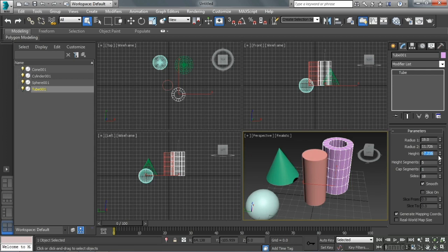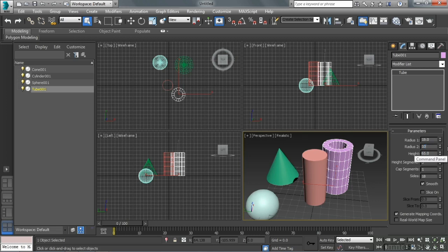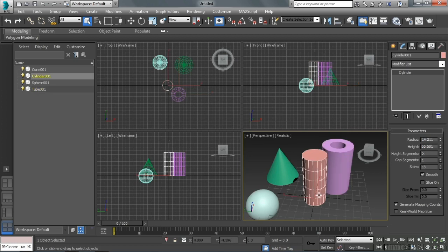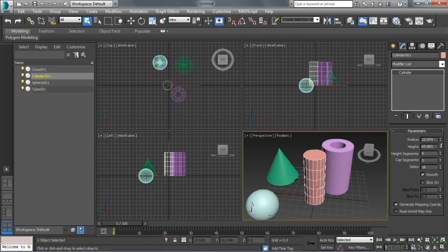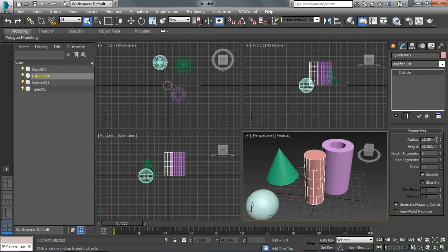So I can fine-tune this. Maybe I really only want it at 65 on the height, second radius 10, outer radius 20. I can always come back and adjust the parameters. Parametric objects are really nice that way. I can use the spinners, just drag up and down, or I can type in a number.